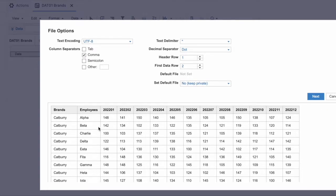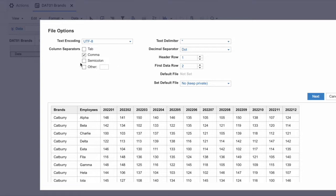This is the first screen you will be greeted with. There are two sections: one at the top and one at the bottom. The bottom section is a replica of your file — how the file looks and how Anaplan translates that file into the system. Before we get into the file, let's talk about the first few options up top.